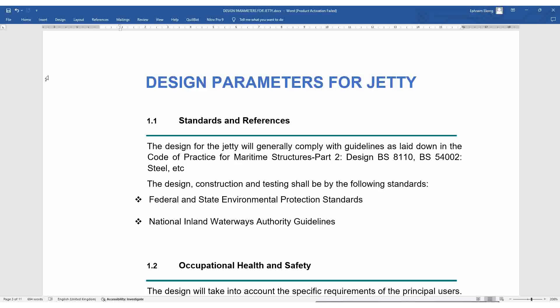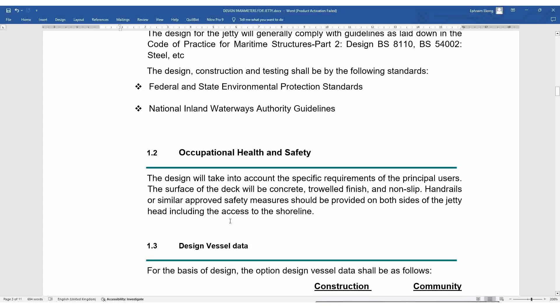Occupational health and safety: it is important that you take safety as your number one priority. Safety is key and essential in all design and construction works related to jetties. For example, handrails are important — include handrails in your design and construction of jetties, and ensure all safety measures and procedures are taken seriously.